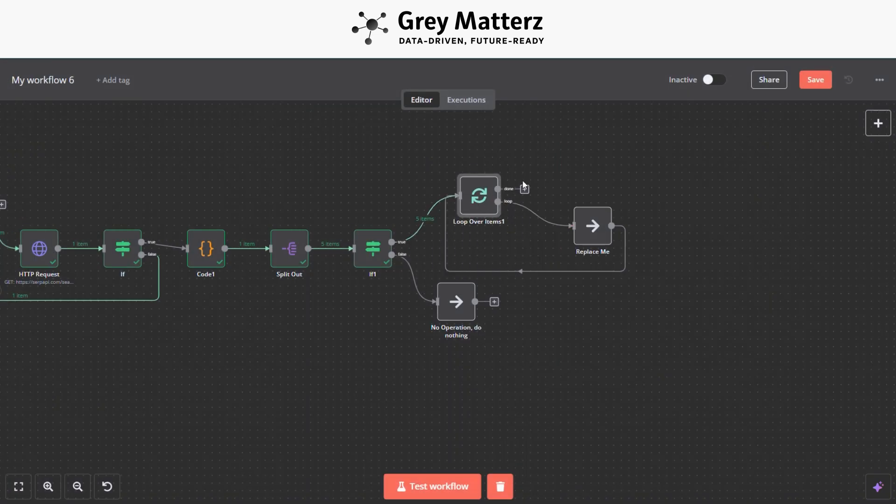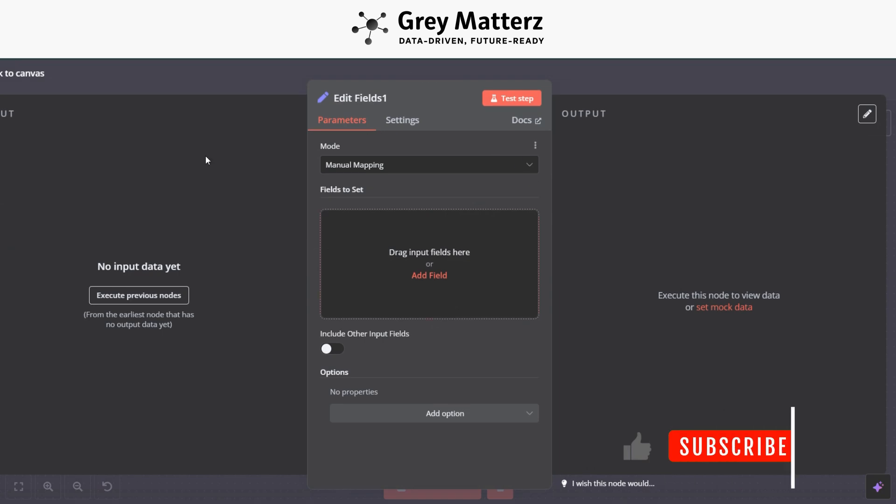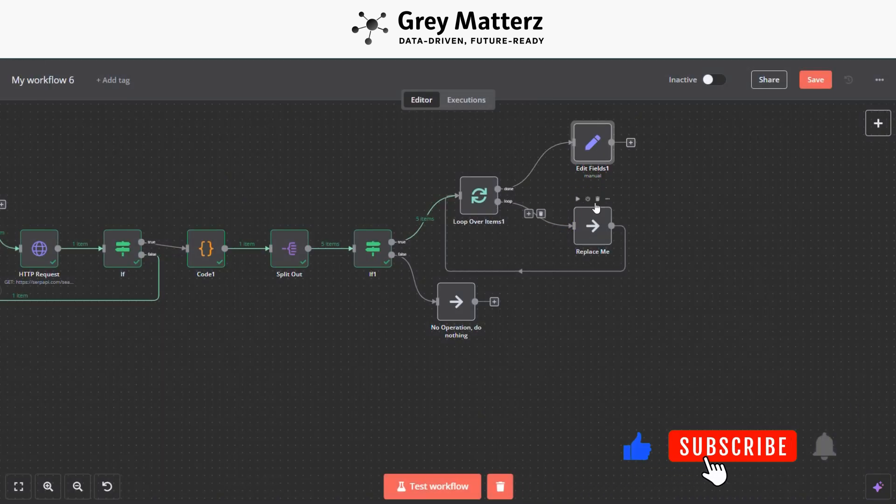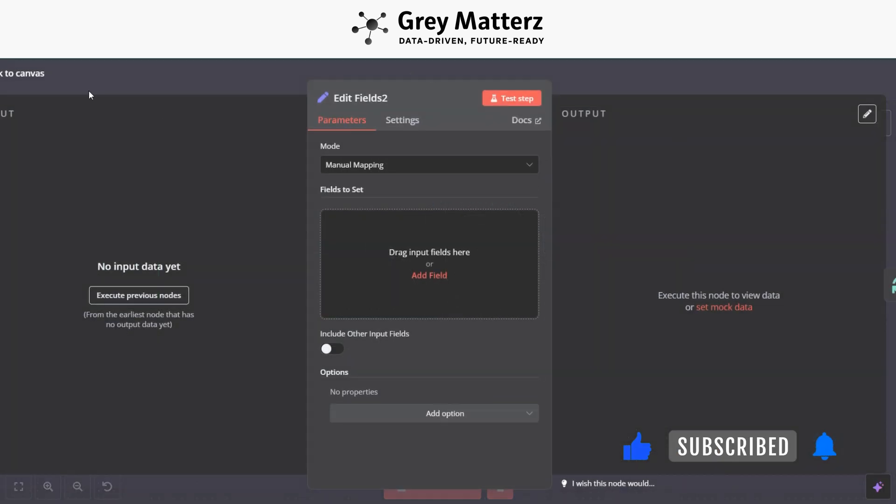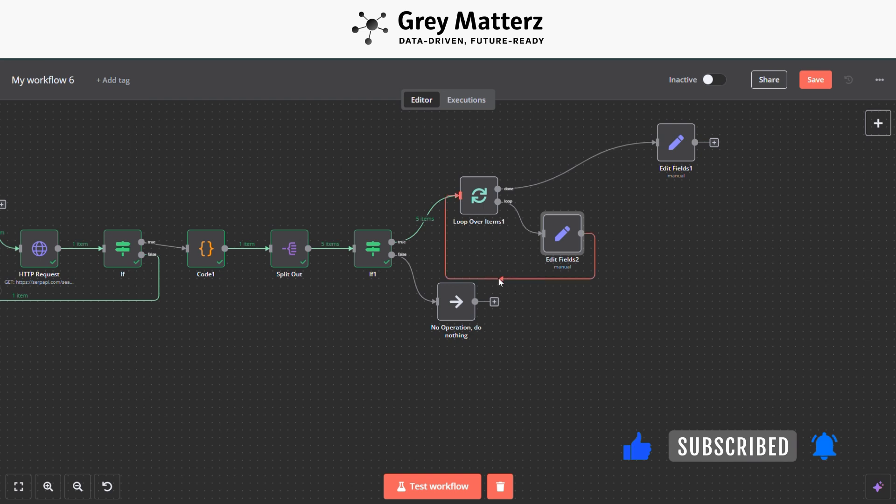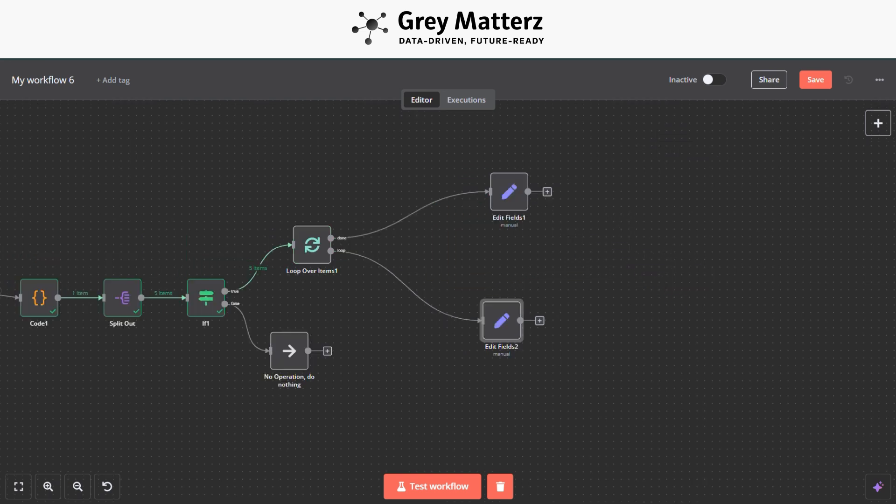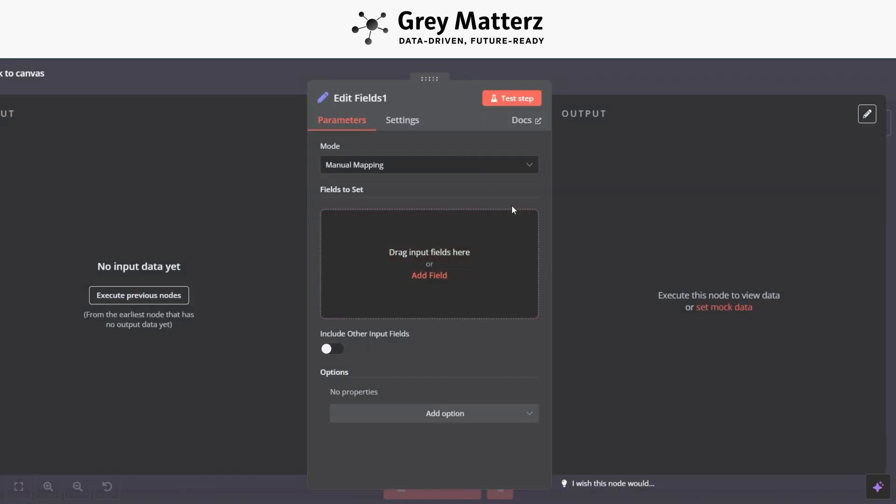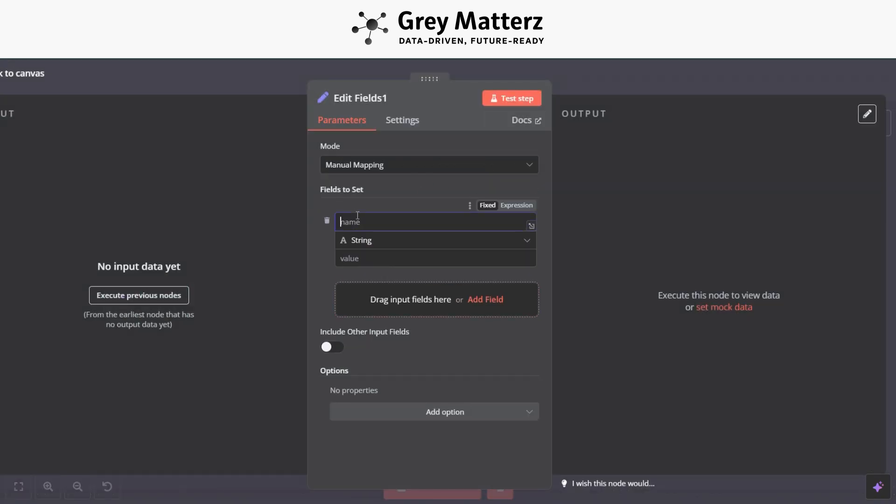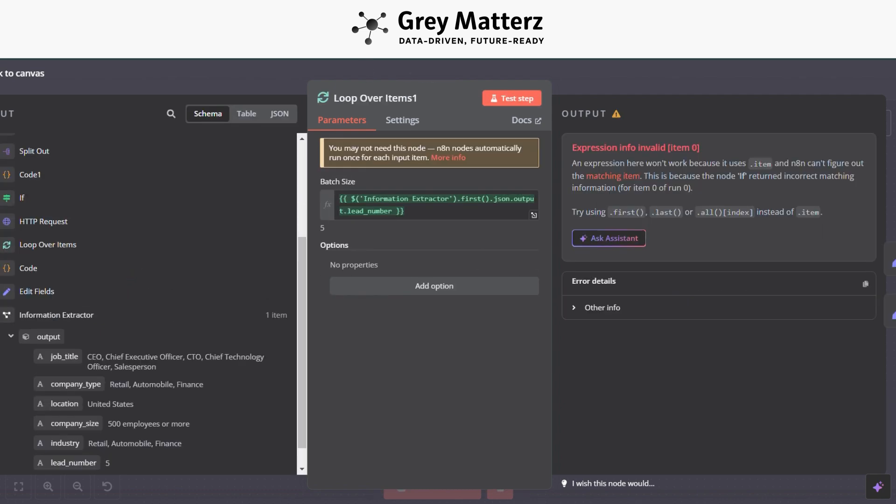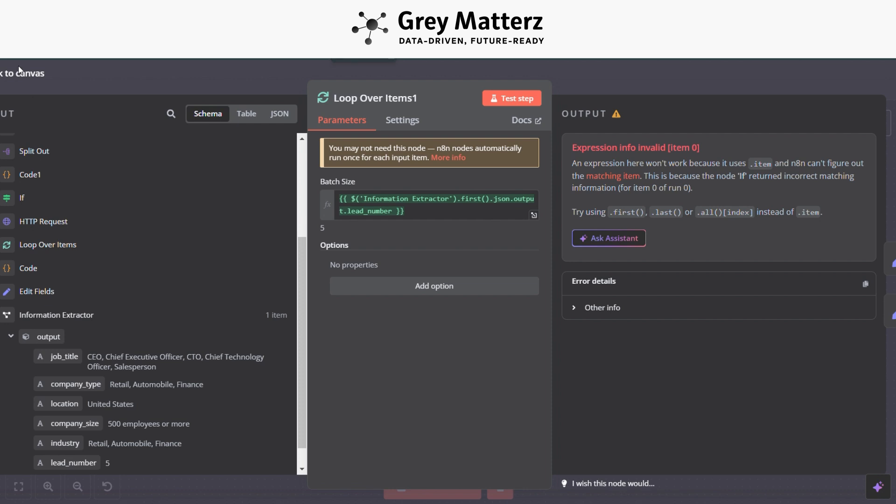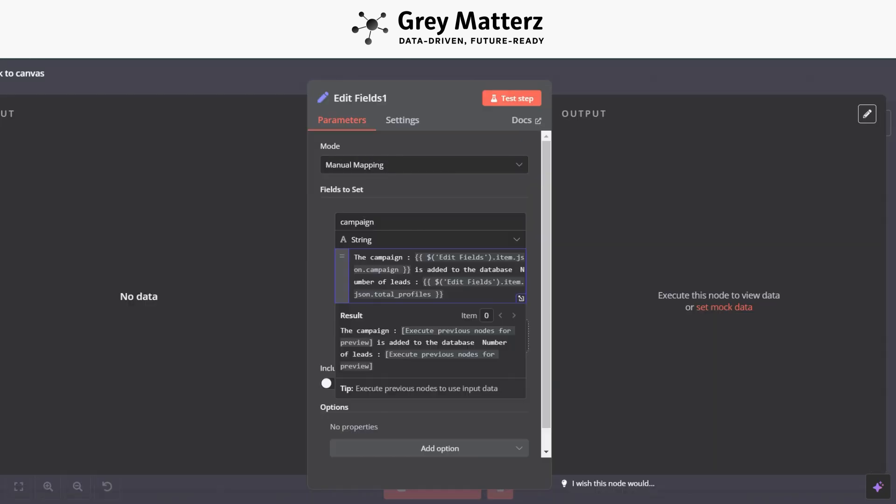So now here we have to add two other Edit Fields modules. One is for the response which is generated by AI. In this we have to add a campaign response and response which is generated after merging all the profiles. Here we have to do these changes in Loop Over Items 1 section. You have to do these configurations in Edit Field 1 section.